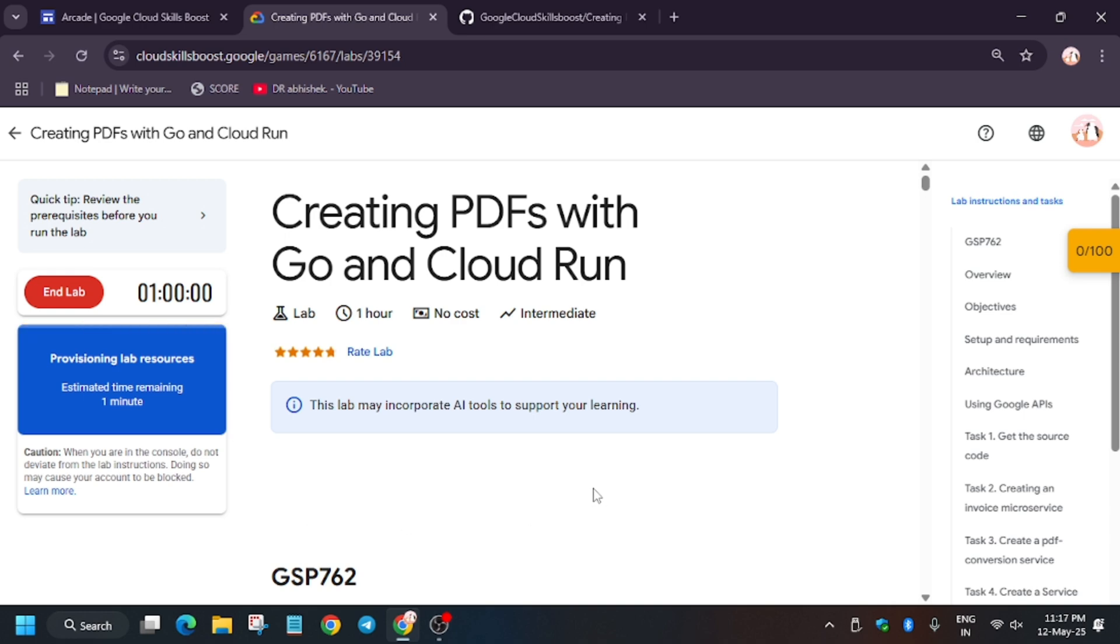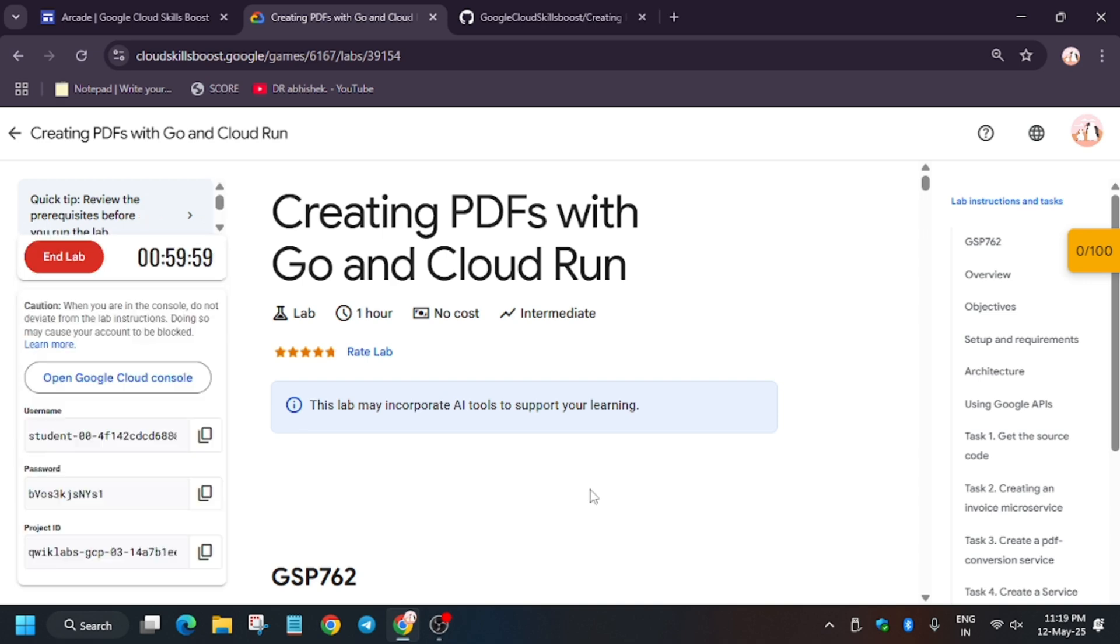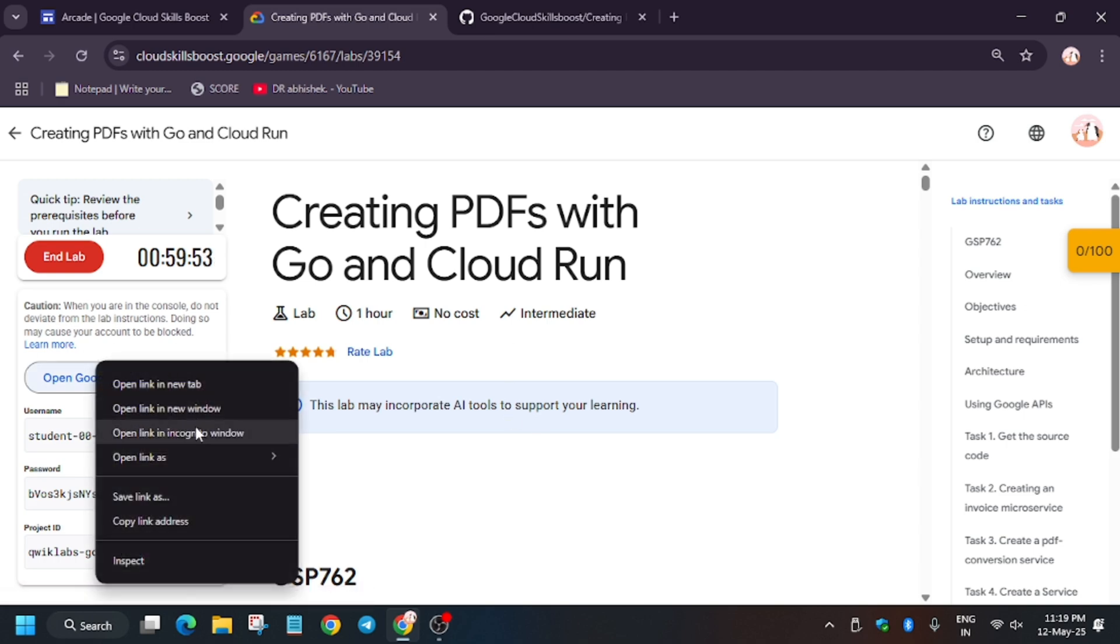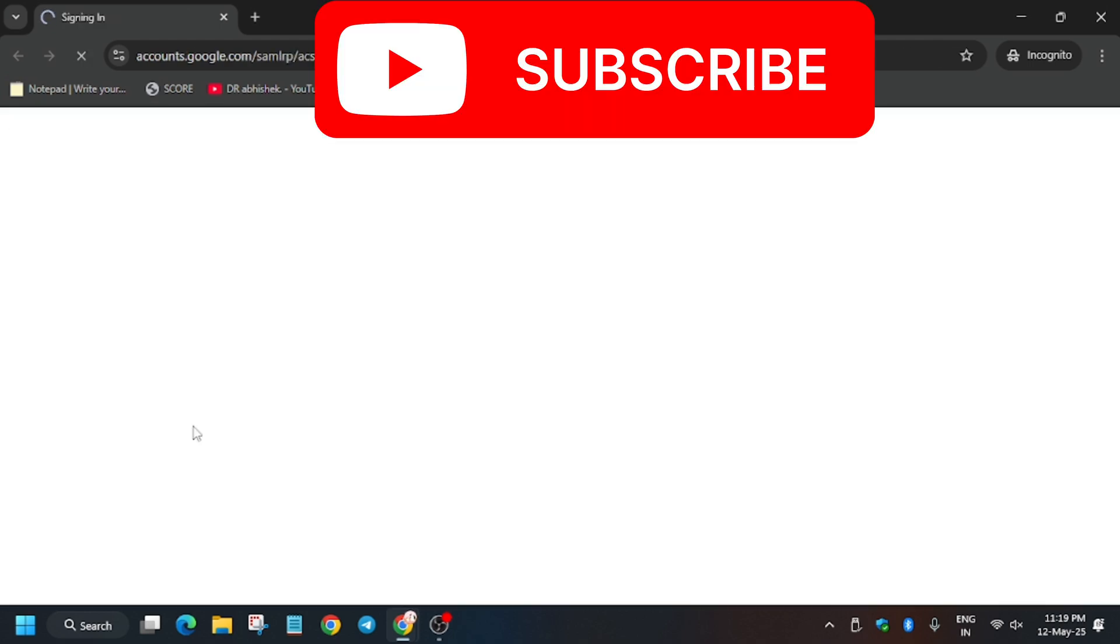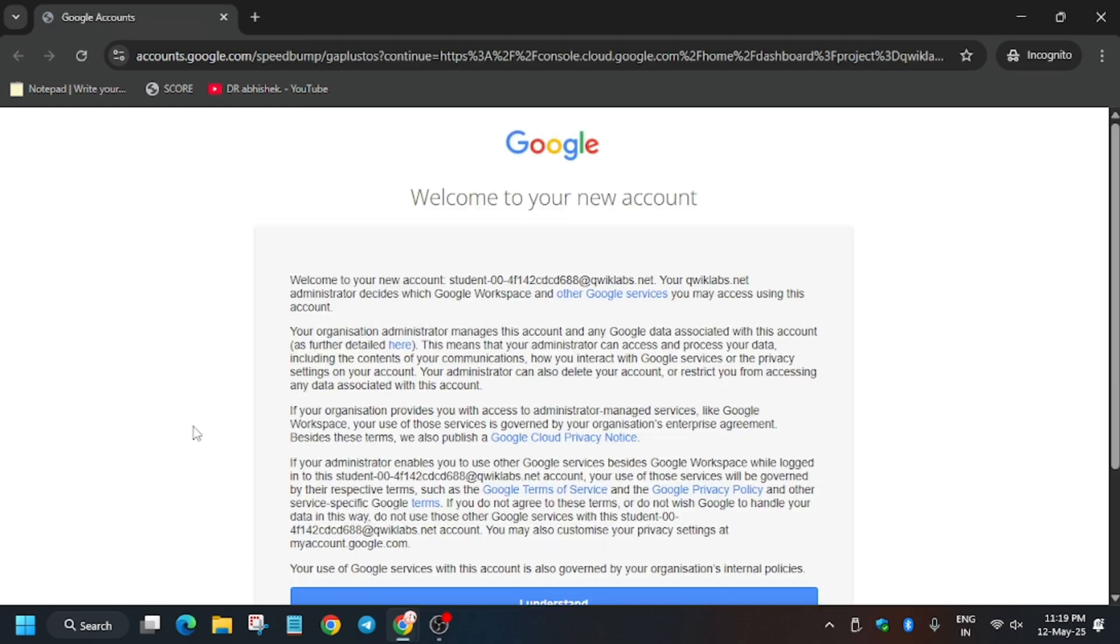In my case, it's signing in automatically. If it asks for username and password, check the lab instructions. Now here we need to click on 'I understand.' Wait a moment and click on 'I understand' again.